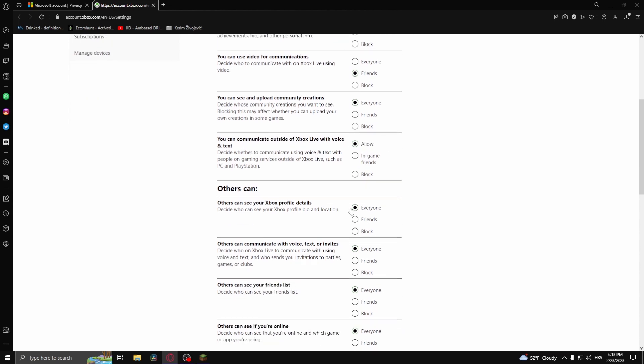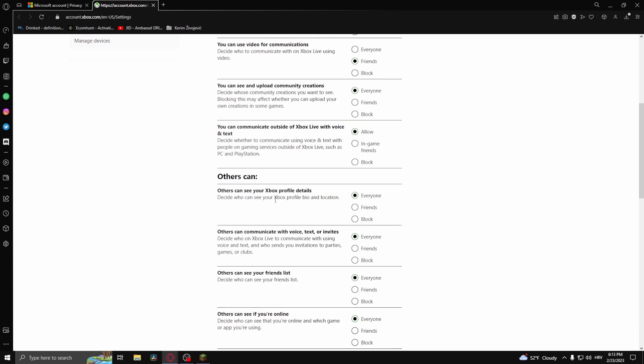And others can communicate with voice, text, or invites, and you should set this to Everyone. So these two options, click Allow and Everyone, and then once you go to the Minecraft server, you can access chat.